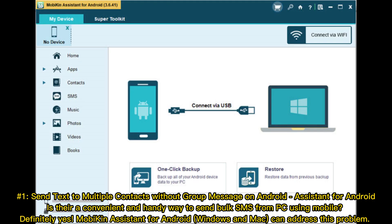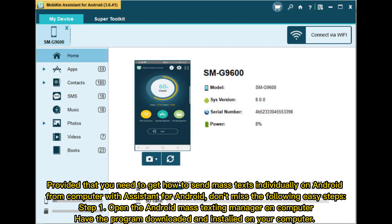Number one: send text to multiple contacts without group message on Android using Assistant for Android. There is a convenient and handy way to send bulk SMS from PC using mobile — Mobakin Assistant for Android for Windows and Mac can address this problem.